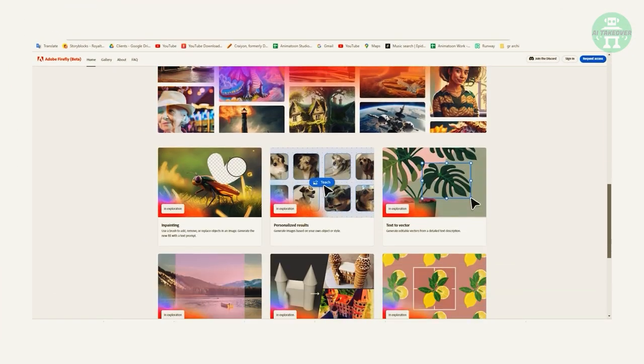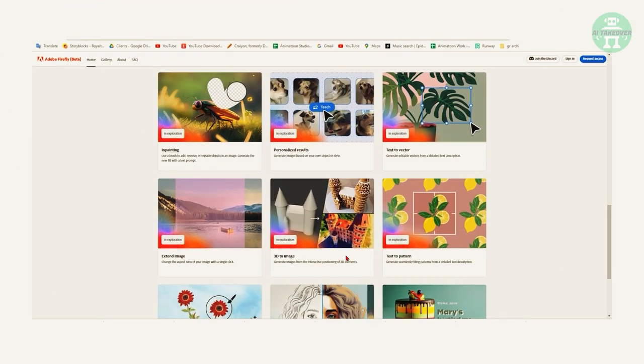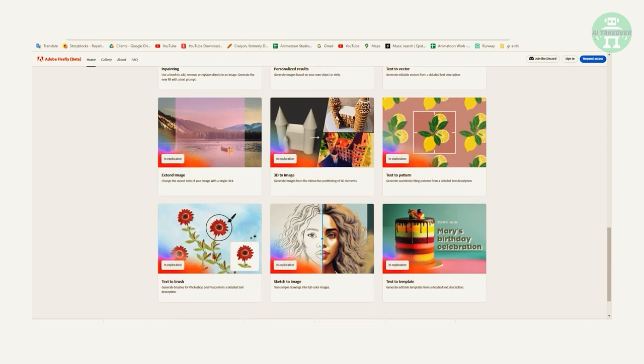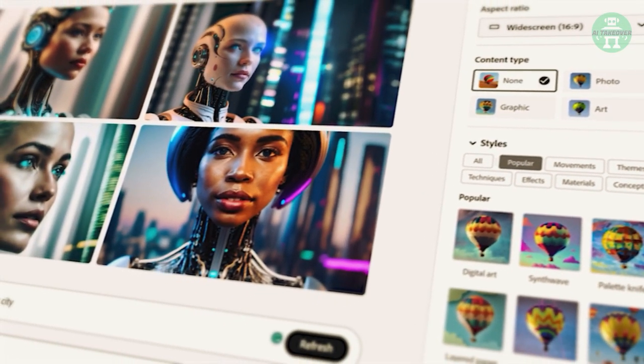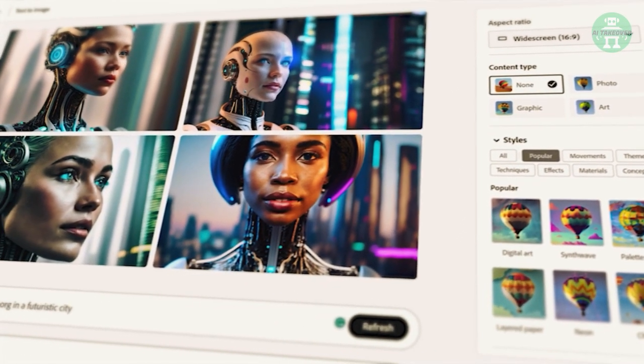So far we've shown you that Firefly can do 3D to image conversions, extend images, create text brushes and even sketch images. But that's not all. There's one other impressive feature that we haven't discussed yet.